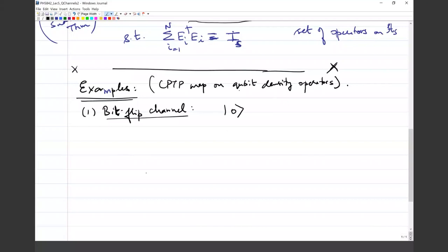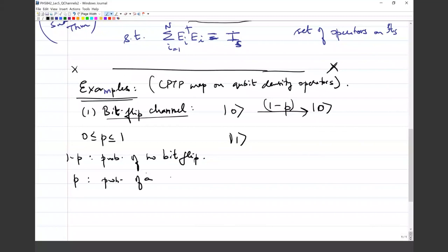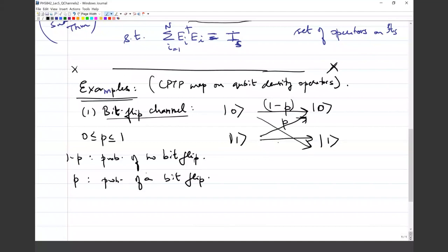The bit flip channel with probability (1 - p) does nothing to ket 0 and ket 1, and with probability p it flips 0 to 1 and 1 to 0. This intuitively captures what we mean by a bit flip channel. We contrasted this with a unitary operation: a unitary would deterministically flip 1 to 0 and 0 to 1 — achieved by the sigma_x matrix, which has elements (0,1;1,0).